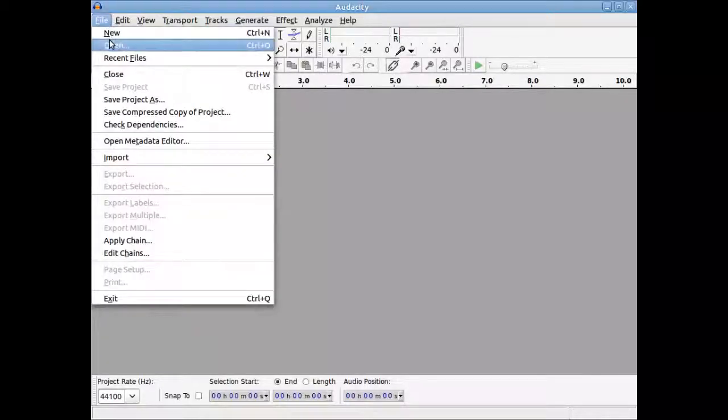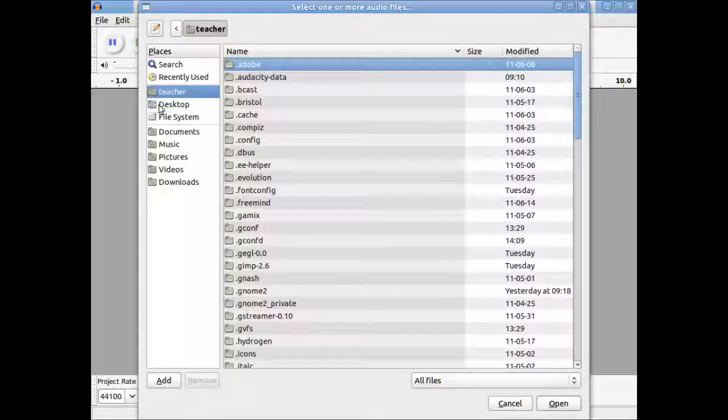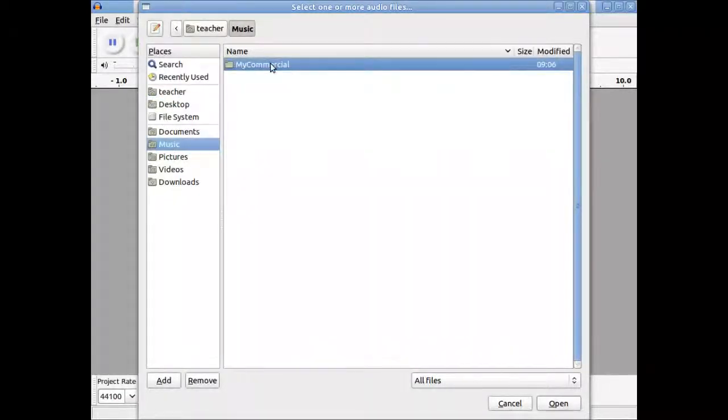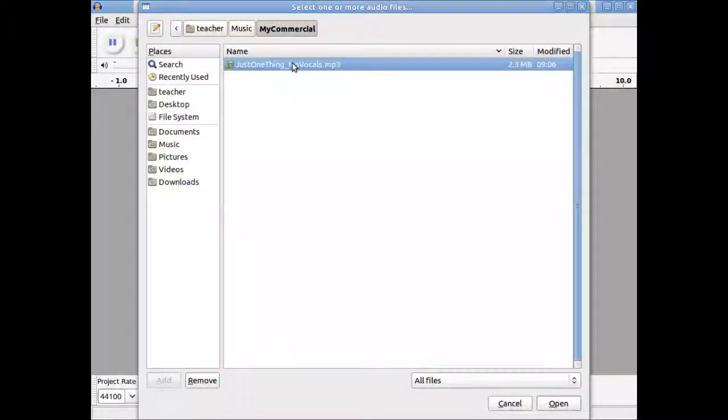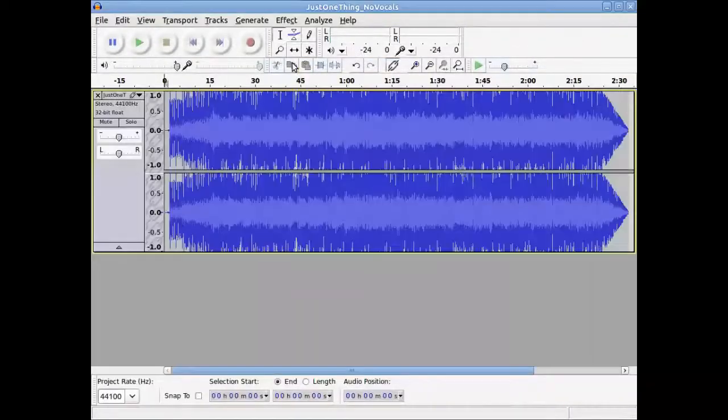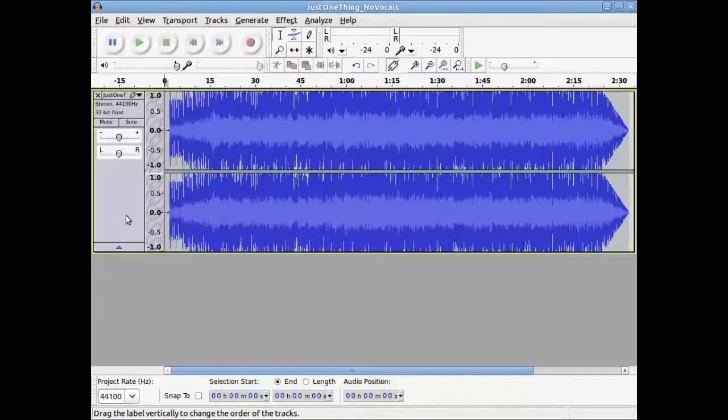I'm going to go to File, I'm going to open, and remember a place for everything and everything in its place. Under music, I've created a subdirectory called MyCommercial, and in it has the background music, and it's loading it in, and this represents a sound wave of the song.